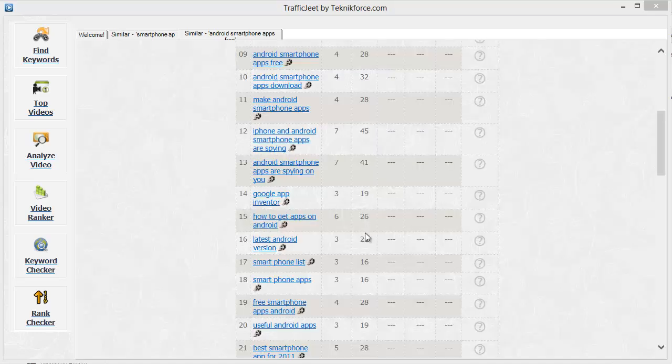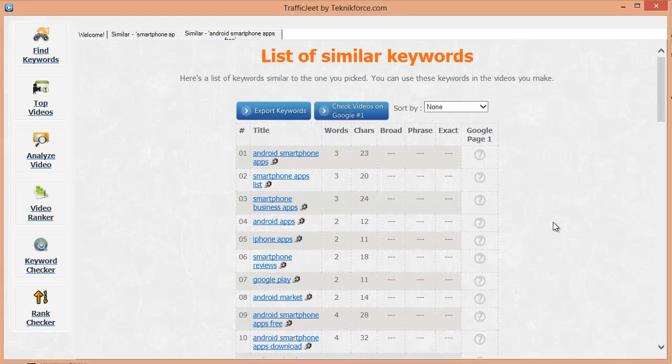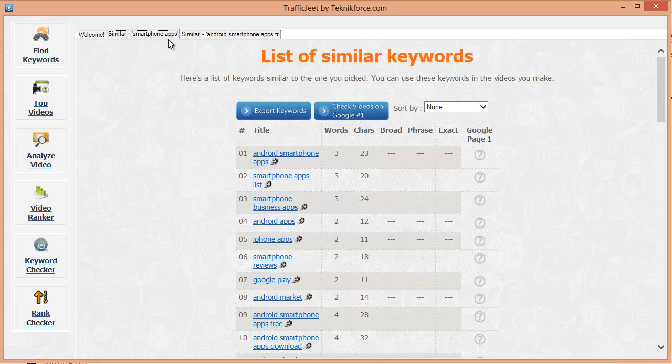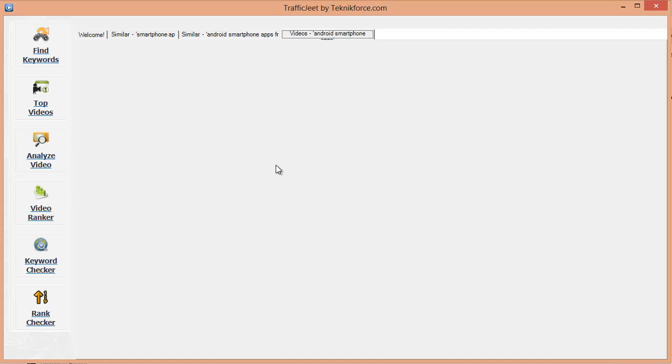Here's the list of new keywords for the keyword that I clicked on. See this little icon over here. Clicking on it will show you the top videos for this keyword so that you will know how strong your competition is.